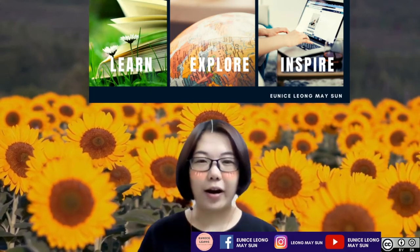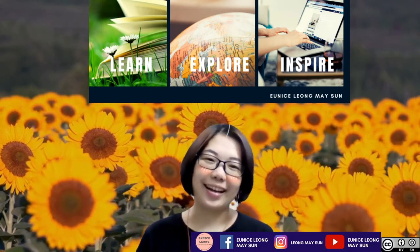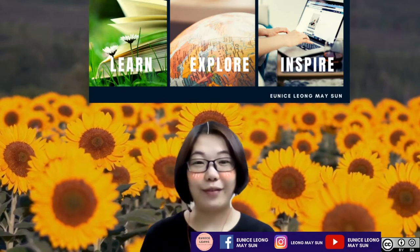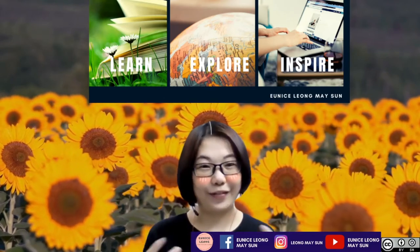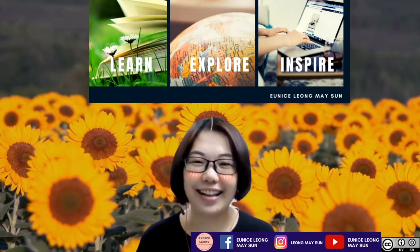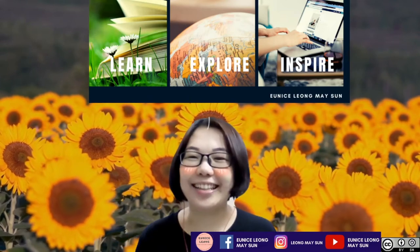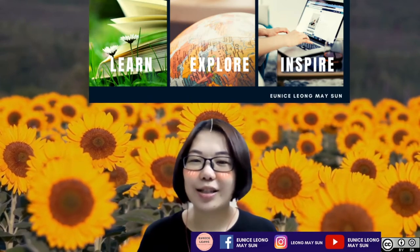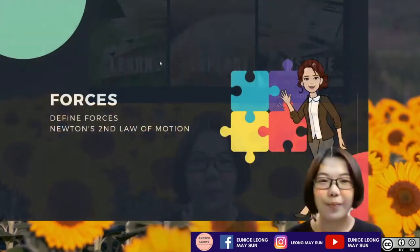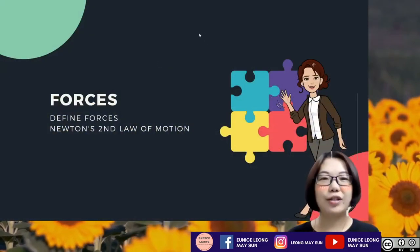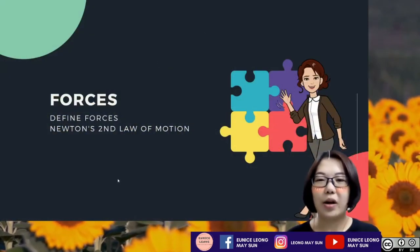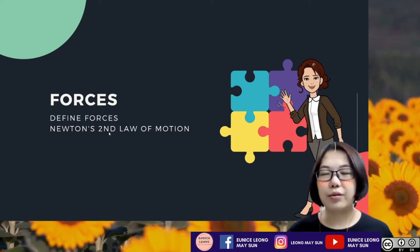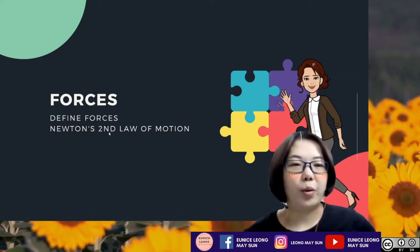Before I actually start explaining about Newton's second law of motion, I'm playing around with the video filter, so just ignore my facial expression and the filter around me. We're going to define the forces and also Newton's second law of motion.